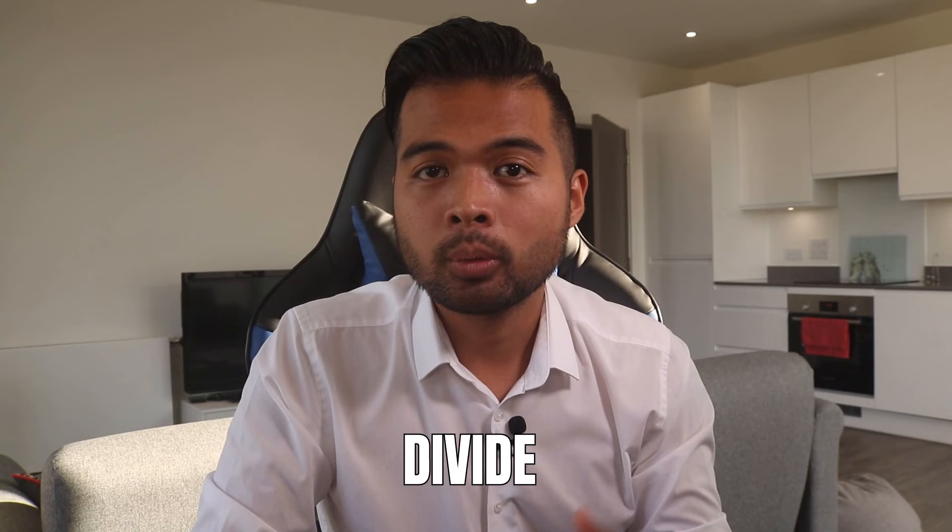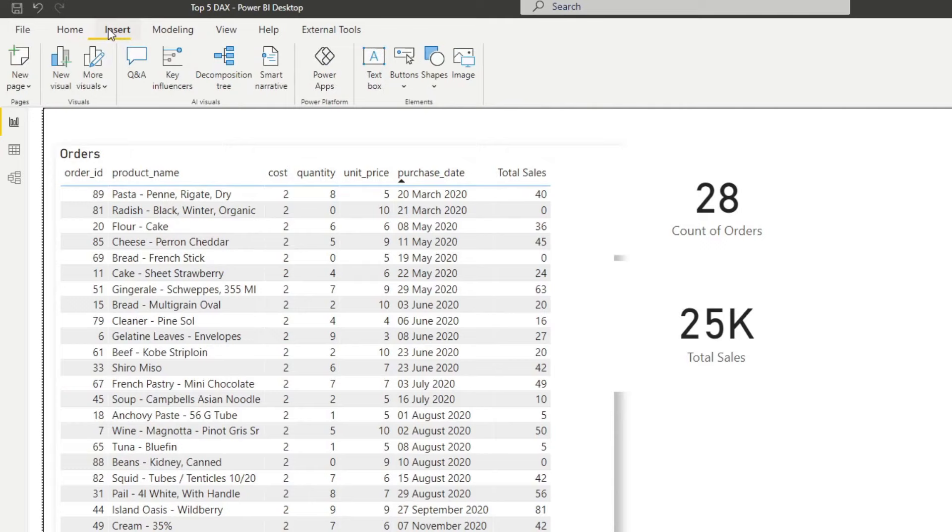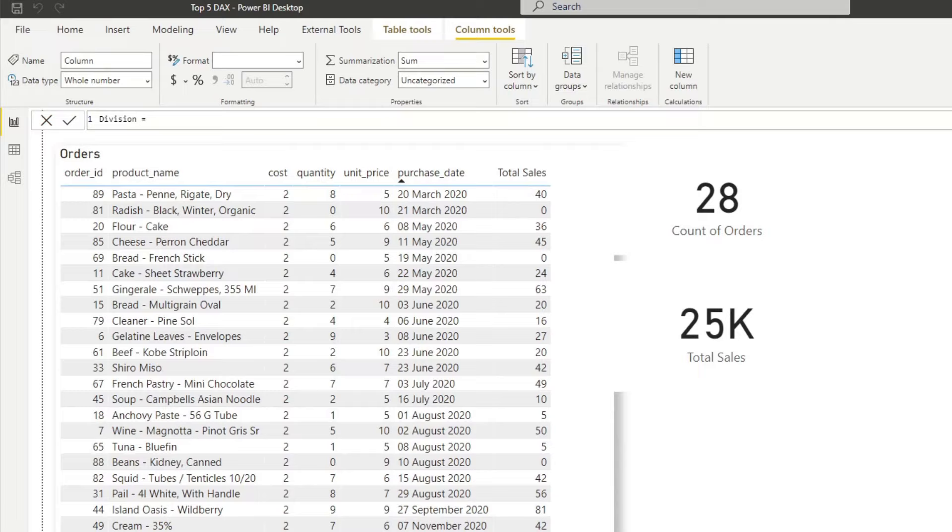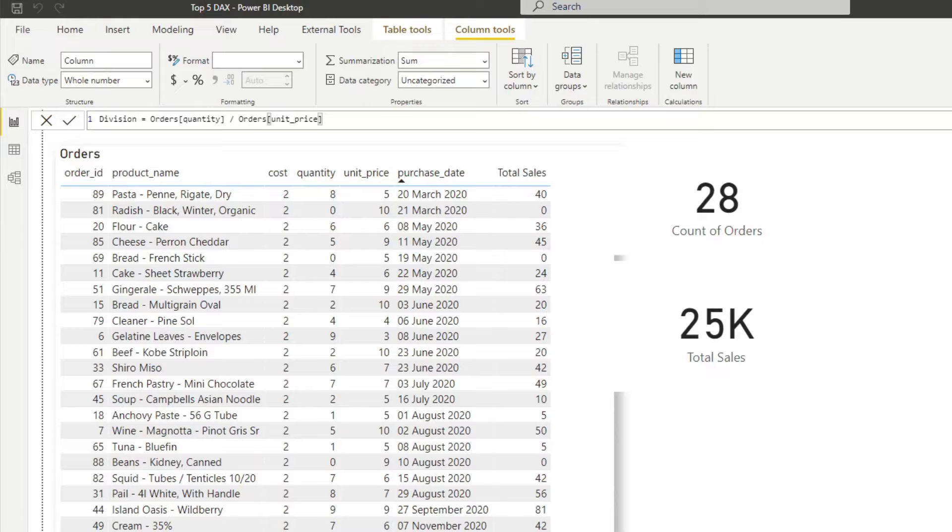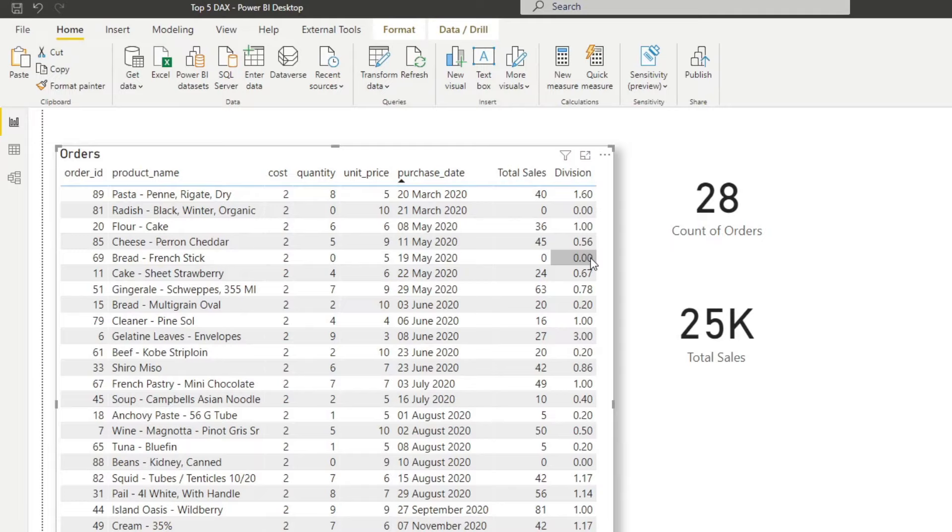The next function is divide, which lets you divide two values together. So here in our orders table, we have a couple of columns that we can use for our division. Now this time, let's create a new column instead. So let's right click here and new column. And let's name this one division. And let's try to divide first of all, the quantity against the unit price just as an example. So quantity divided by unit price. Now as a beginner, you might be tempted to use the slash instead of the divide function in order to divide two values together. But I'll show you in a second why you shouldn't do that. So for now, let's hit enter. And let's bring this division column here into our table so we can see it side by side. So you can see that the values are here and we are getting results here, which is not a problem. This is exactly what we wanted.